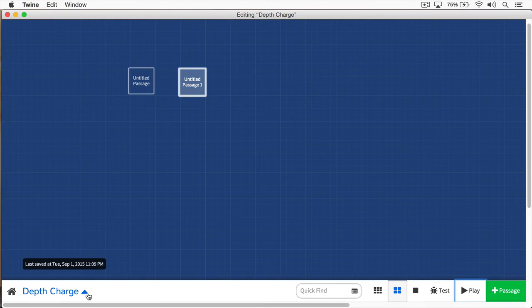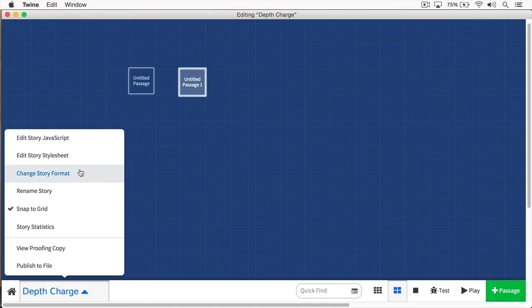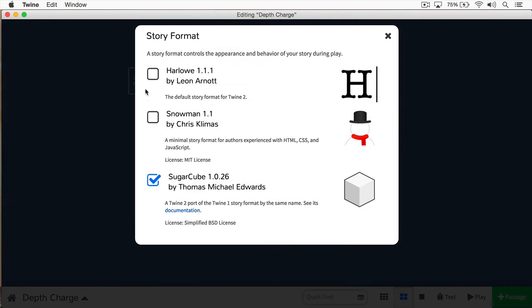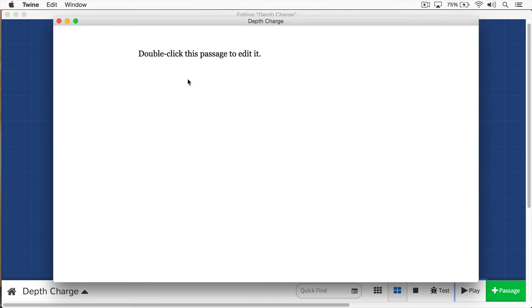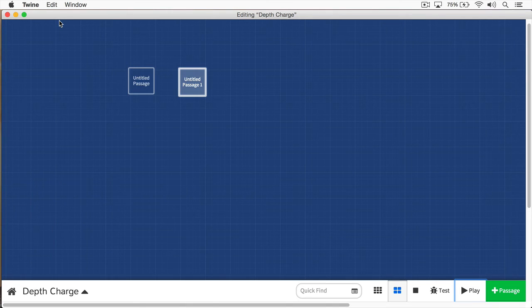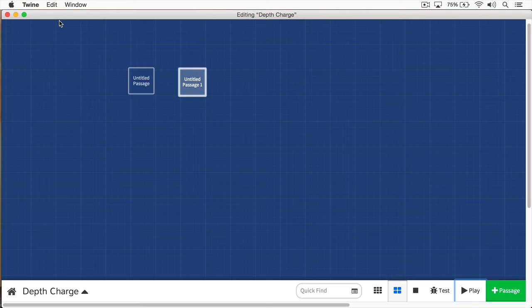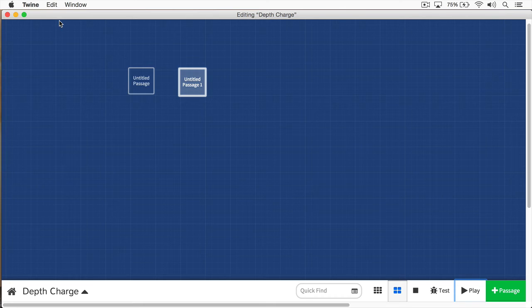Now, I'm going to close this, and I'm going to switch back to Harlow for a moment. And now I'm going to play again. And you'll notice right away that the look and feel of the story has changed dramatically from the previous format. You may be tempted to choose your format based on how they look and feel. This would be a mistake, because remember, changing the format changes the code, the way that the story interprets the code. It changes the syntax that you'll be using to write your story.